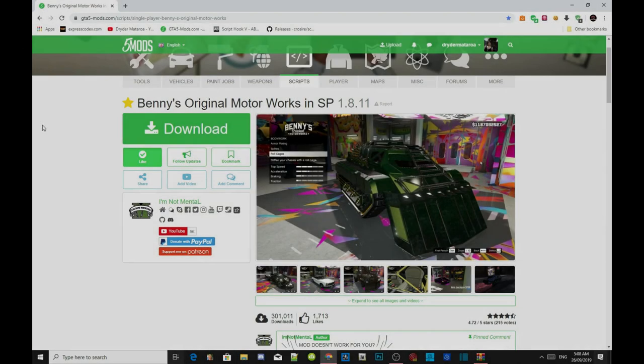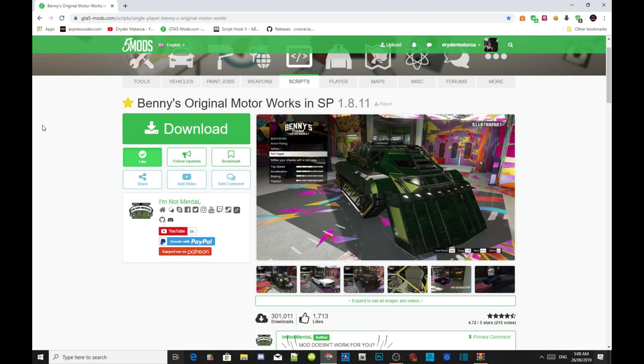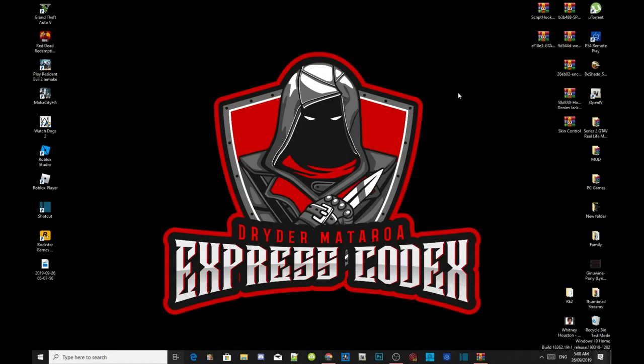Welcome back everybody, this video is all about how to install Benny's Original Motor Works in single player. Make sure you download and install all of the latest requirements that are in my description below. Once you have completed that process, I will leave this mod in the description below as well. Just to let you guys know, this video was requested by you guys, so we're going to get straight into it.